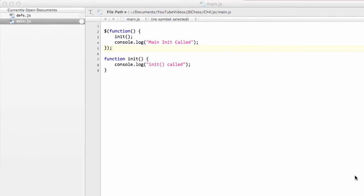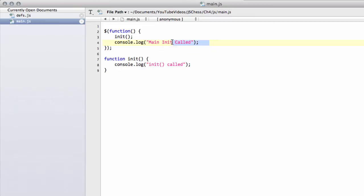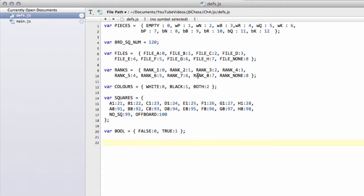Hello and welcome to the fourth video in this series of programming a JavaScript chess program. In the last video we did a little bit of setup where we had a couple of functions writing something to the console and we started with our definitions. In this video we're going to carry on with some definitions and we're going to be looking at files and ranks.